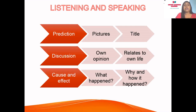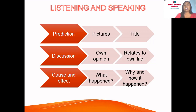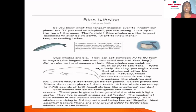Before we go to listening and speaking, before we even read the story, what do we do first? We use prediction — predicting what can happen. We use prediction from pictures: look at the pictures in front of you and they will tell us what the story is about. Beside the pictures, we use the title, which gives us an idea of who or what the story is about. After that, we go into a discussion where you give your own opinion and relate the story to your own life, and then we look at cause and effect — what happened is the cause, and then the effect is why, how, or who it affected.